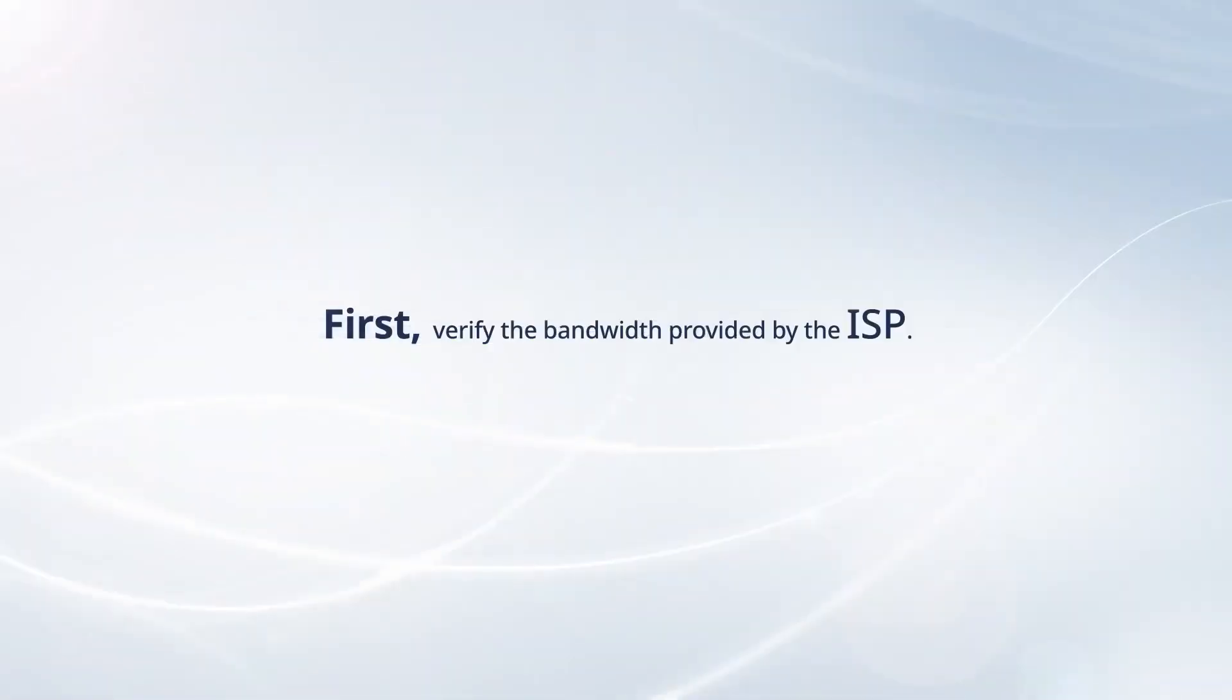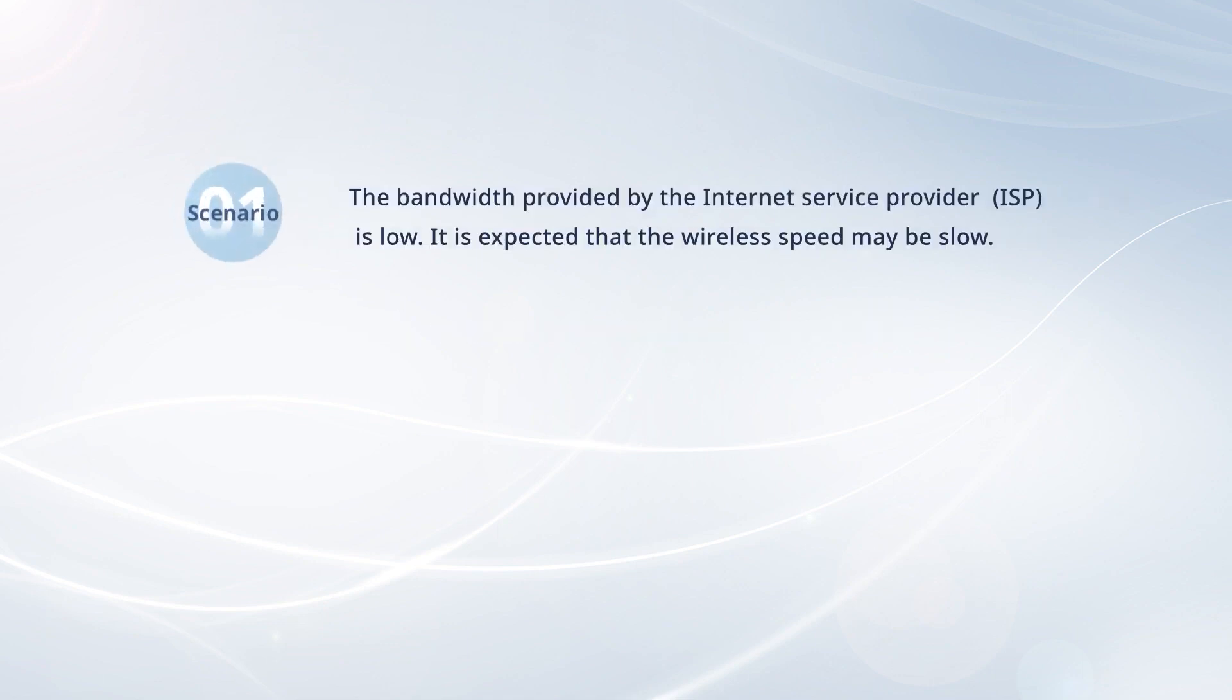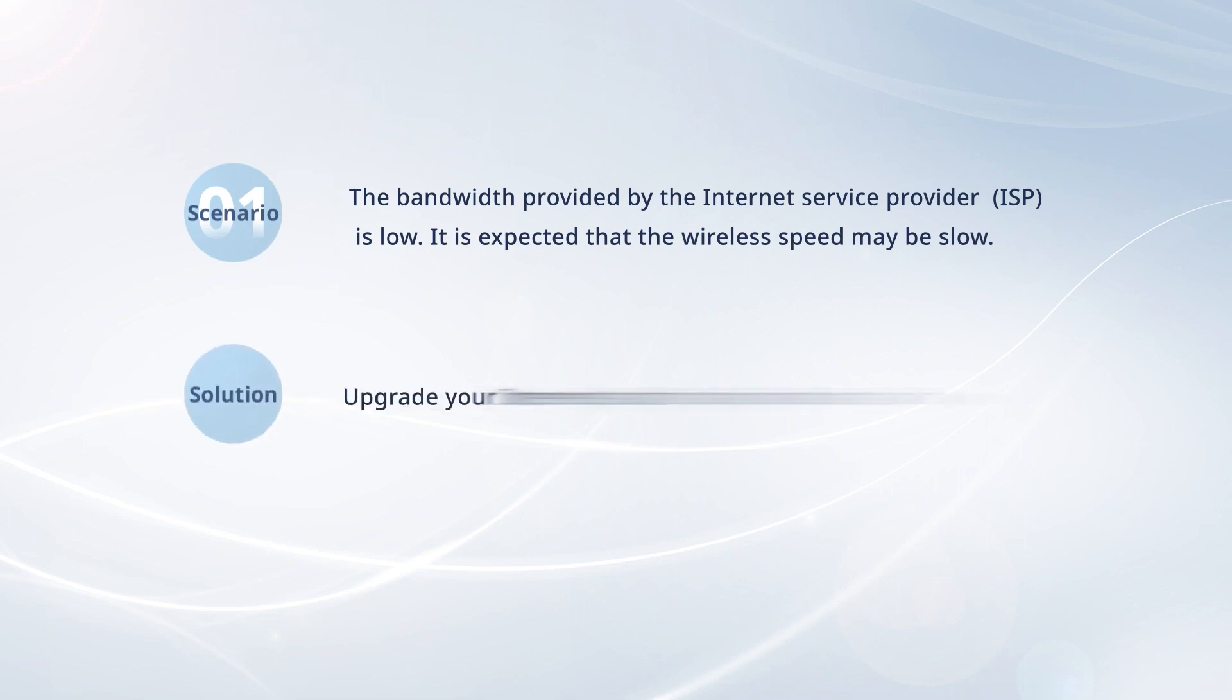First, verify the bandwidth provided by the ISP. If the bandwidth provided by the ISP is low, then it is expected that the wireless speed may be slow. In this case, upgrade your internet plan for a higher bandwidth.